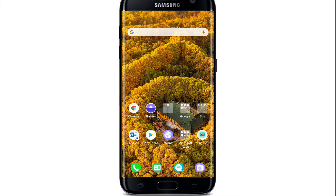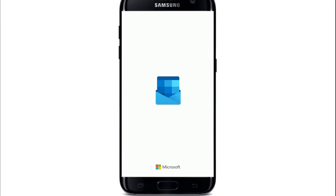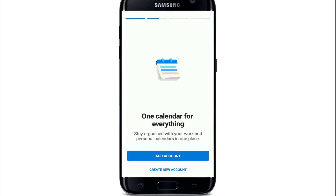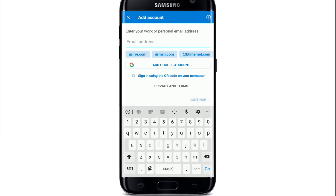Start by opening the Outlook application on your mobile device, or you can visit your web browser and type in hotmail.com to reach the sign-in page. The process is pretty similar either way. From the very first interface, tap on 'Add Account'.